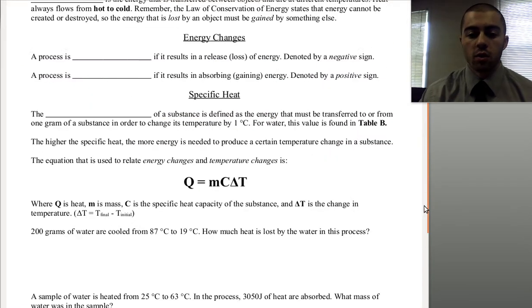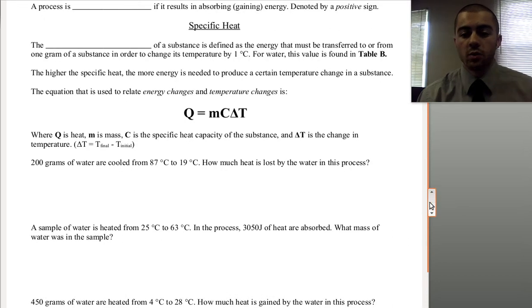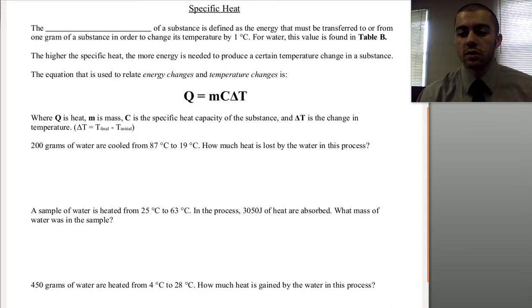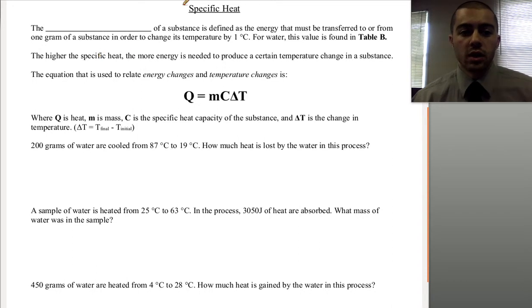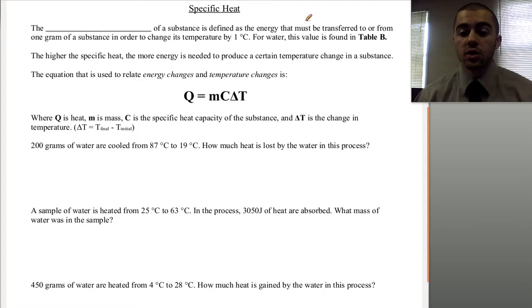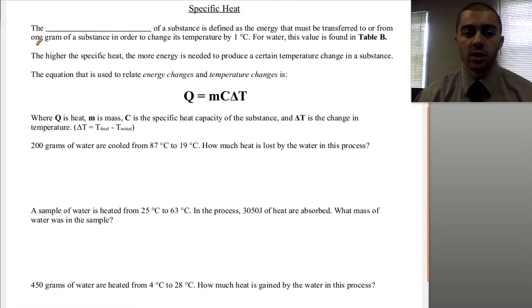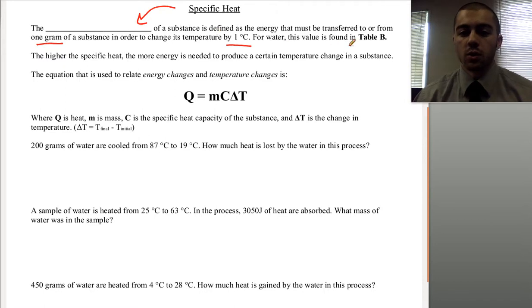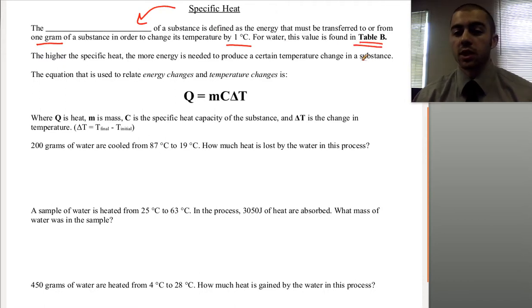One of the important things we're going to do with these energy concepts is specific heat. Specific heat is the energy that needs to be transferred to an object to raise its temperature by one degree Celsius if we have one gram of the object. For water, this value is found in Table B on the front page of your reference table. The specific heat of water is 4.18, and the units are joules per gram Kelvin.